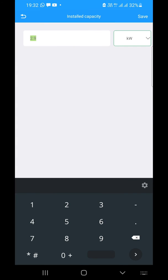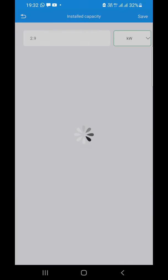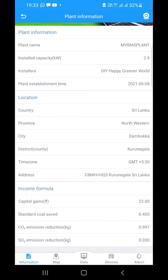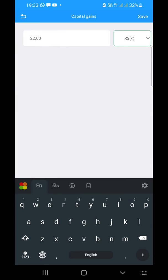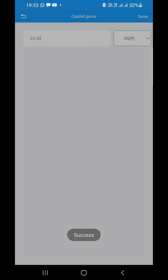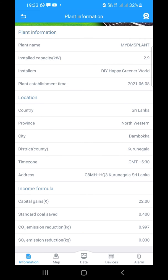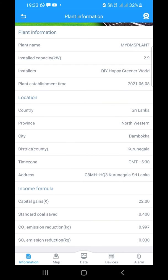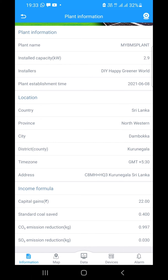Here you have to enter the solar plant size or capacity — I have entered 2.9 kilowatt as the panel size. You can also set other information such as the capital gains per kilowatt hour. In my area I am getting 22 rupees per kilowatt hour, so I have entered that. Then other standard data like coal saved number, CO2 emission ratio per kilowatt hour, and SOx emission ratio per kilowatt hour can be entered here so that you get correct data on the overview screen.